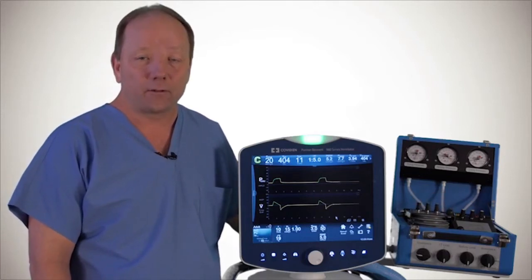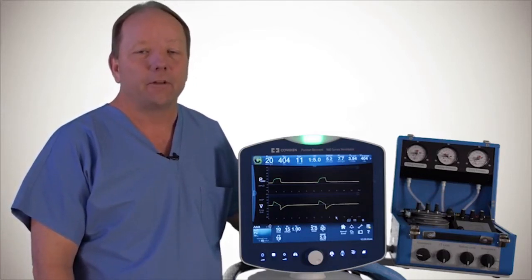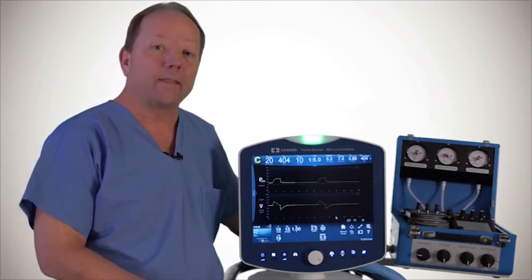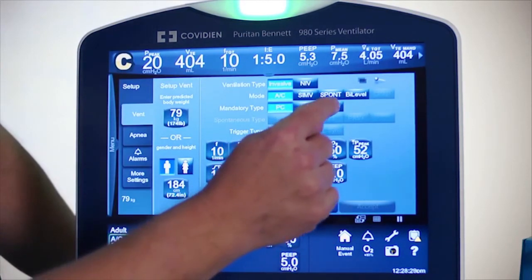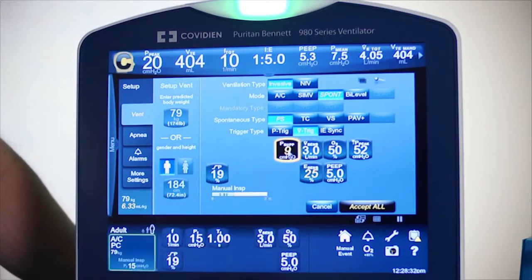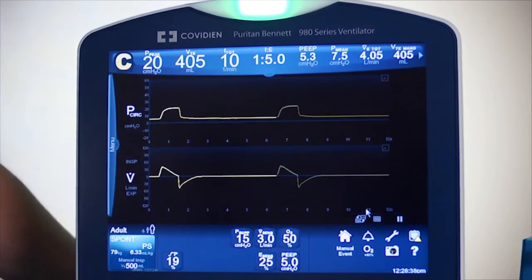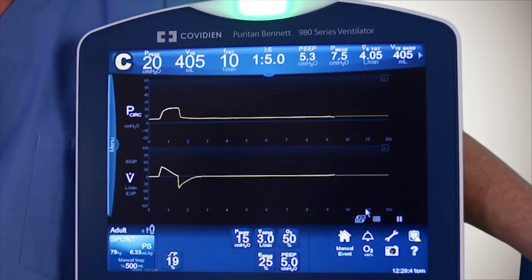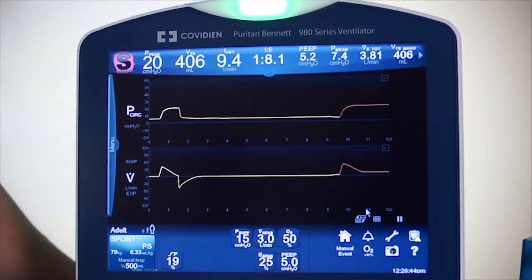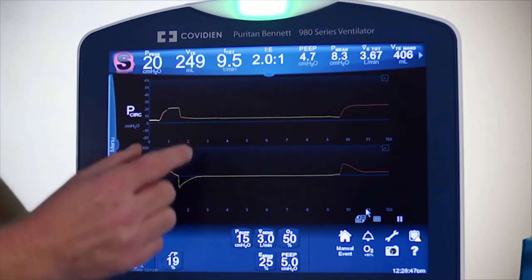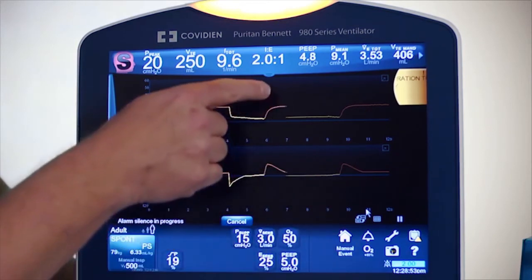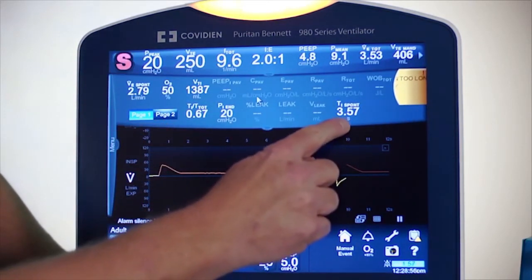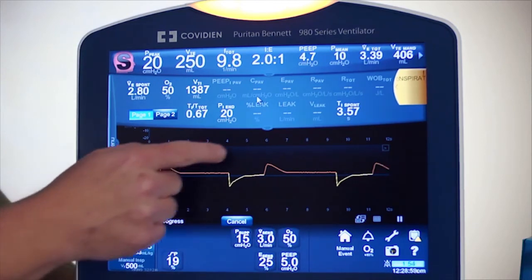Now I want to talk about how LeakSync works to help reduce the amount of delayed cycling. To do that, I'm going to move over to pressure support and then recreate a leak. I'll touch Vent Setup, select Spontaneous, and put in some pressure support. With that leak, we can see that inspiration is lasting very, very long — if I look at that inspiratory time, it is right now 3.57 seconds, which is a fairly long period.